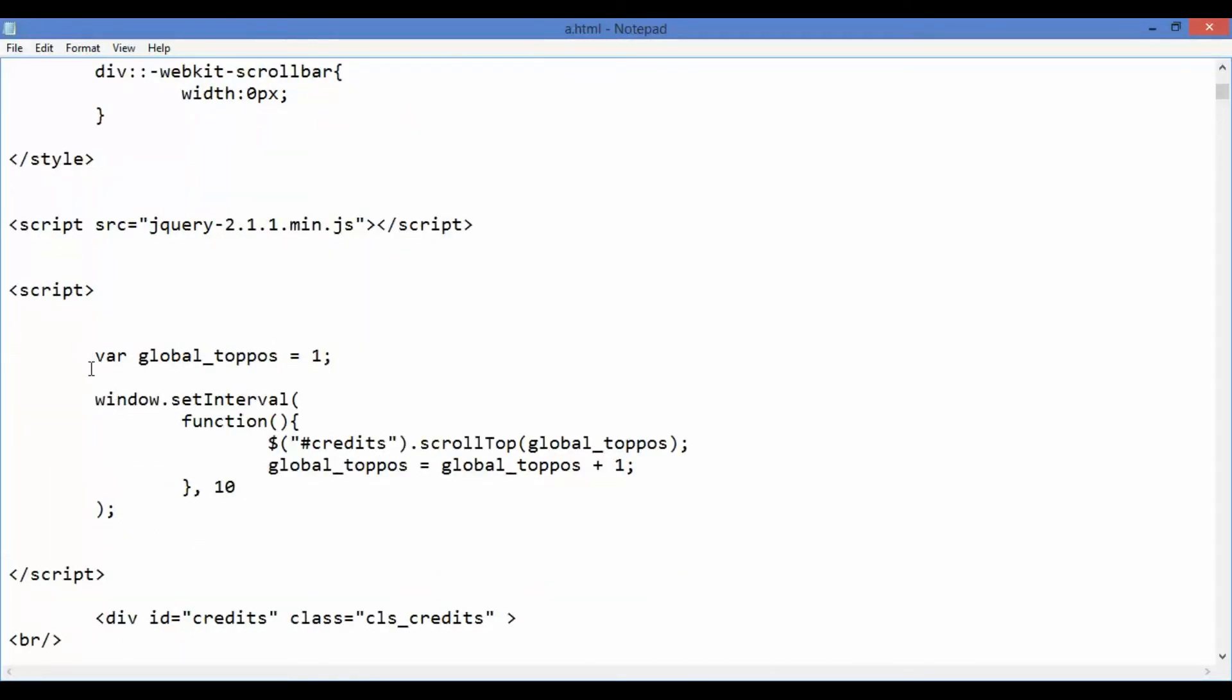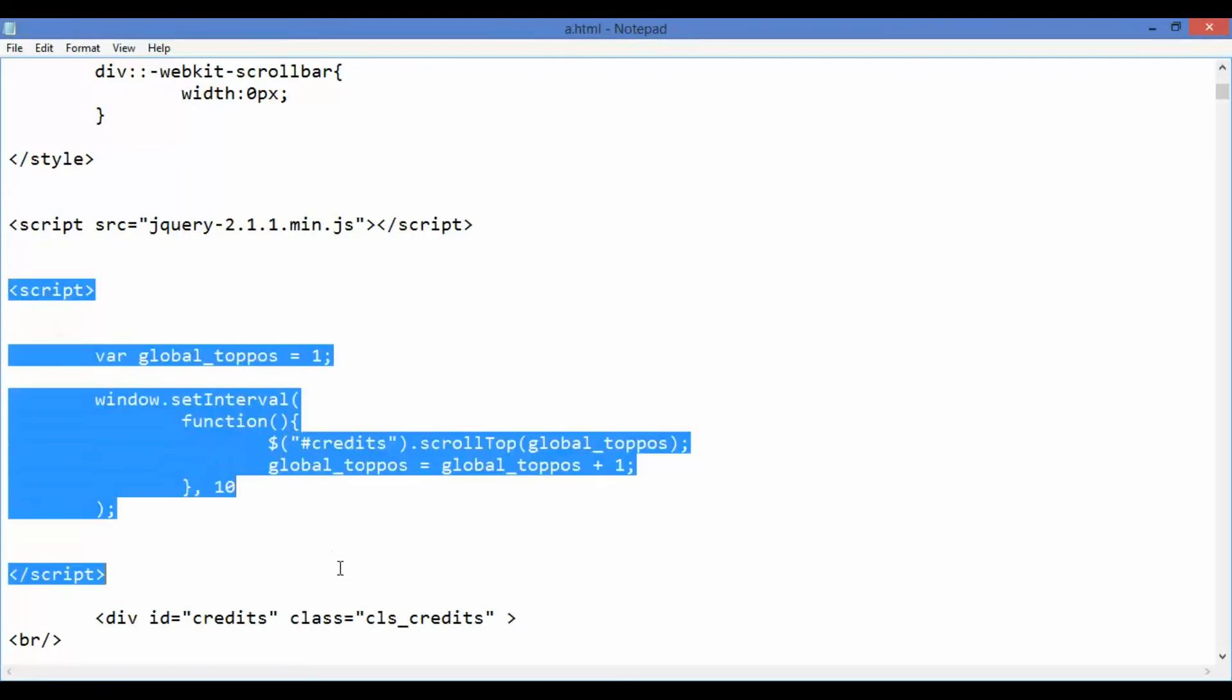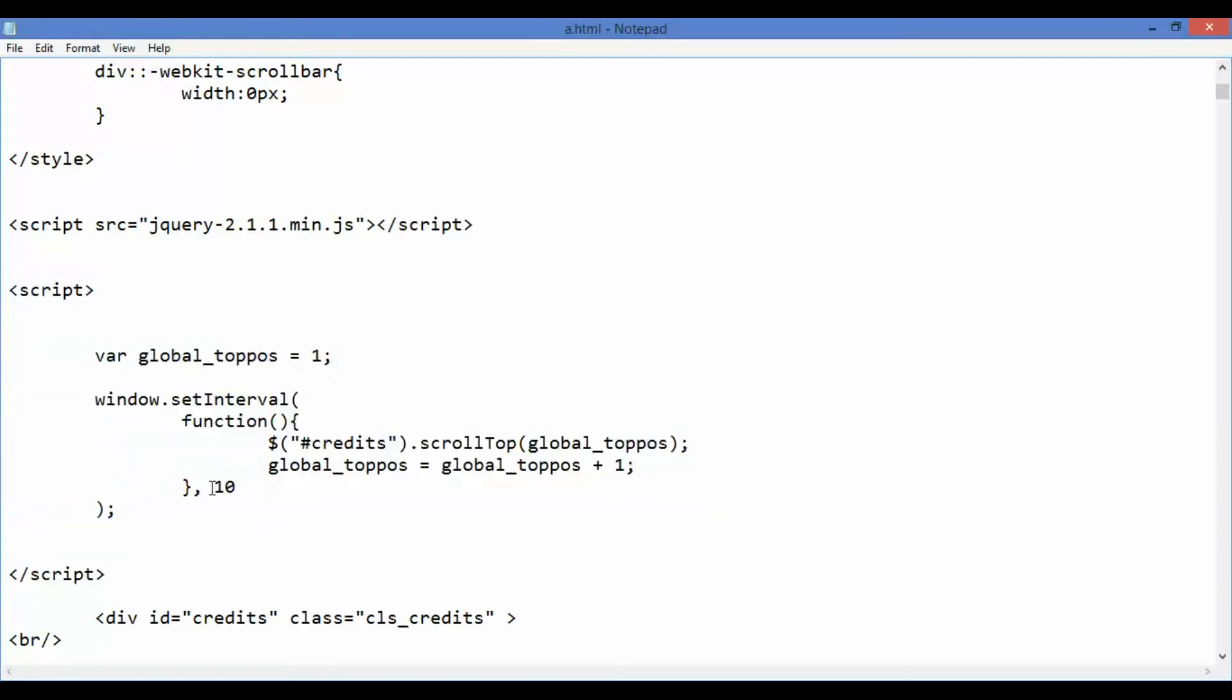We add one more script element to write our jQuery code. It's a simple code and all we do in it is to set an interval of 10 milliseconds, increment the global top position variable by 1 during each iteration of the interval and auto scroll to that point.